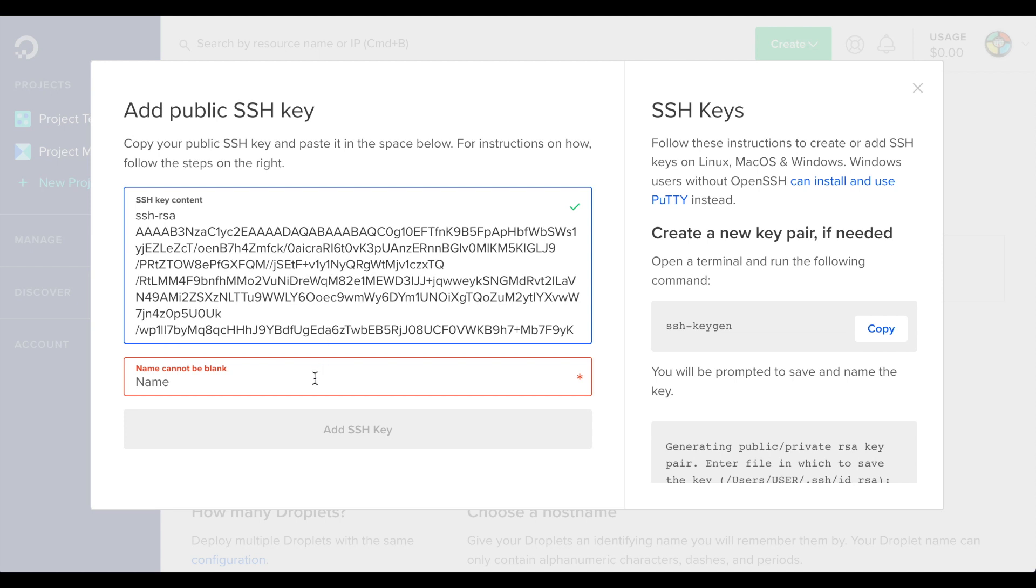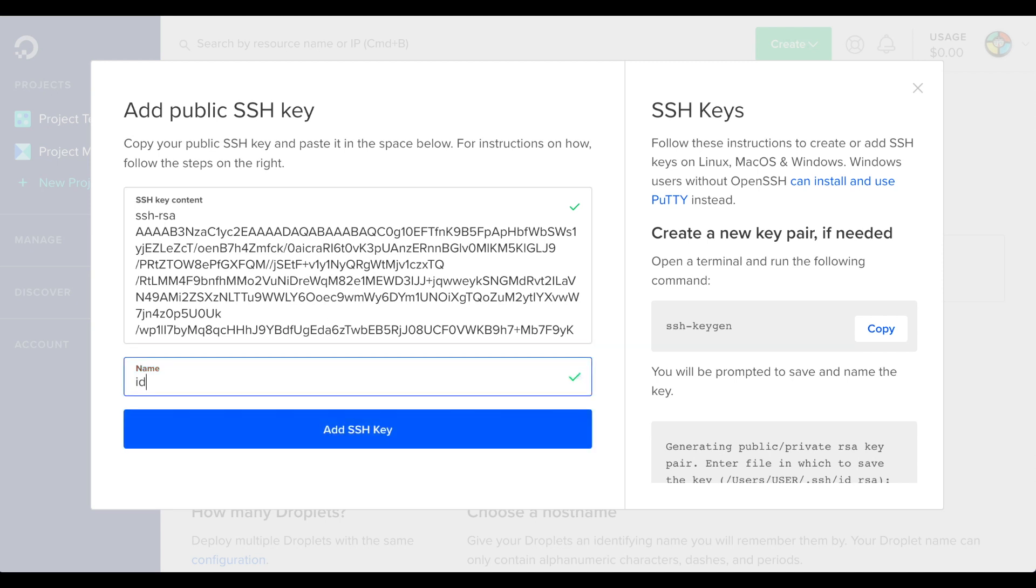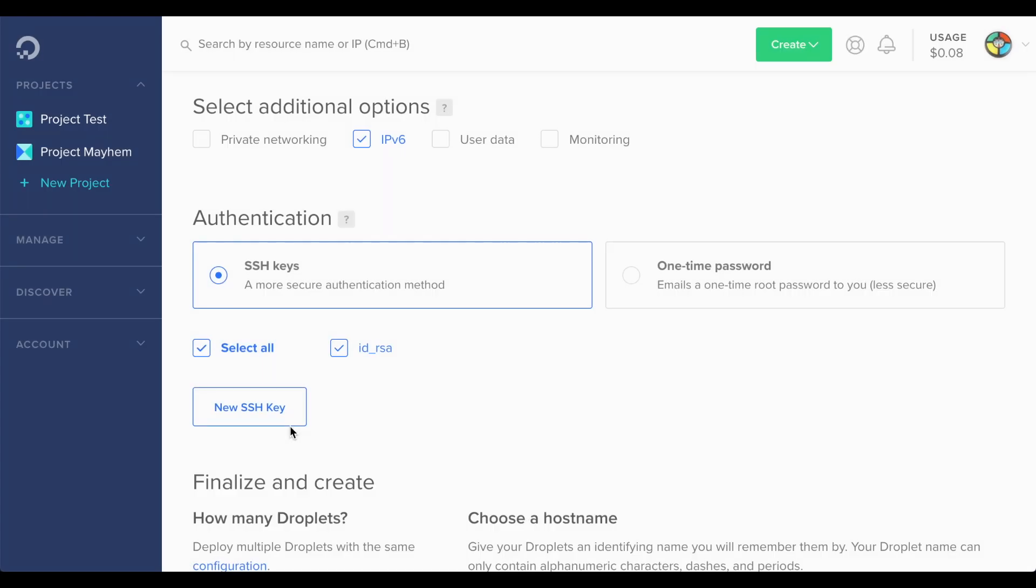Enter the name of the key, which should be id underscore rsa, and click Add SSH key.